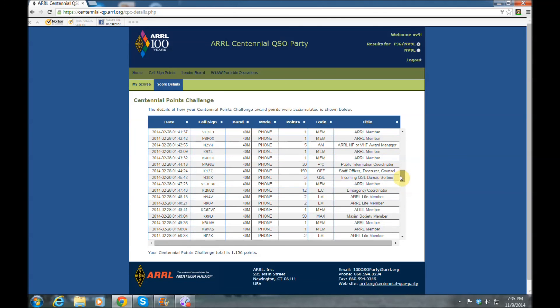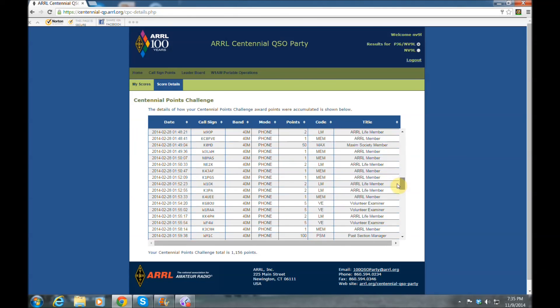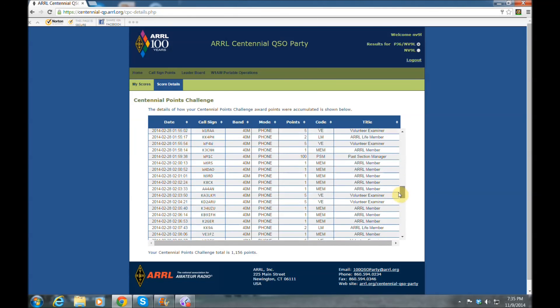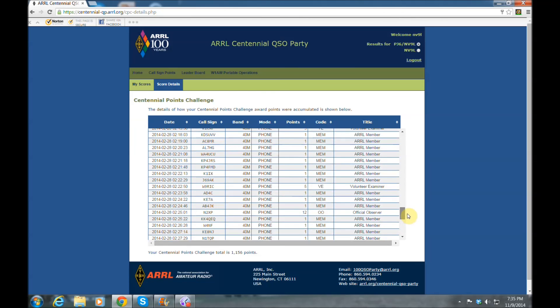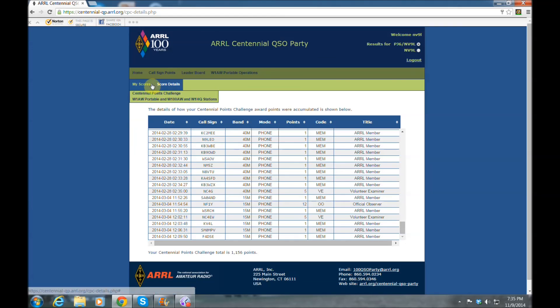That does it for my three-part series on LOTW. Hopefully everybody's going to get all set up on LOTW and have fun out there DXing and contesting.